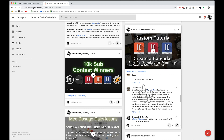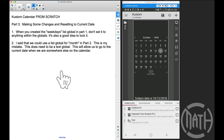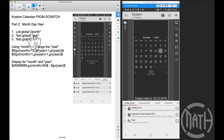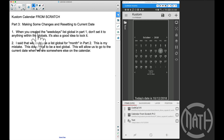Now let's talk about more mistakes. Back in part two, when I said we could use a list global for month — that was totally my mistake, we cannot do that. Yes, it did make things easier back then, but I want to address that here. The reason we have to convert this to a text global is because we have to be able to go back to any month, and that month is going to be changing. This is going to allow us to reset to the current date when we are somewhere else on the calendar.